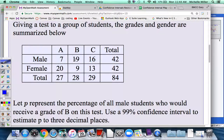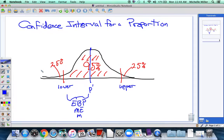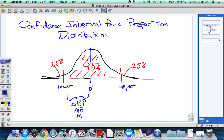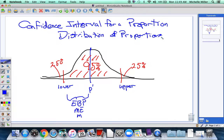So that would be our sample statistic here. Any time we have a confidence interval, we're looking at a distribution of data — a sampling distribution. In this case, we're looking at a distribution of proportions. The center is always going to be the sample proportion, and we need to figure out the margin of error and the lower and upper bounds on the range that we think the actual population proportion lives in.